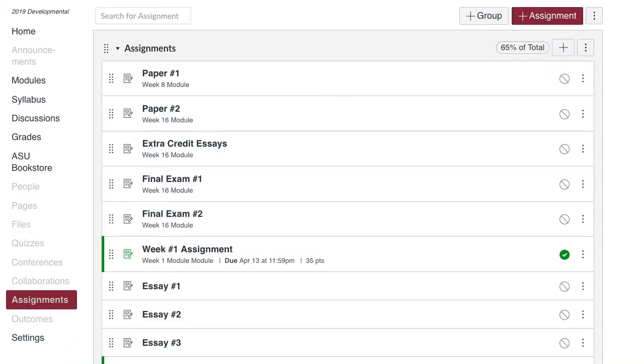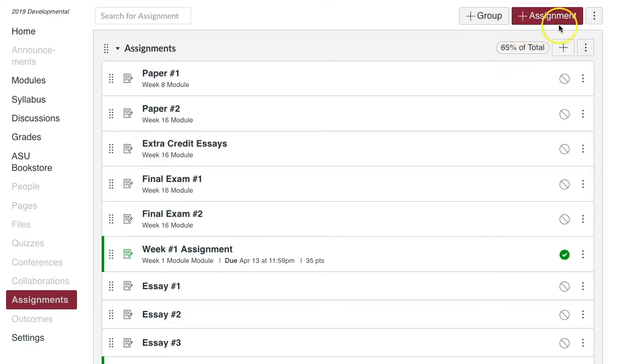Go to Assignments in the left course navigation menu. Edit an existing assignment or create a new one through the plus assignment button on the top right.